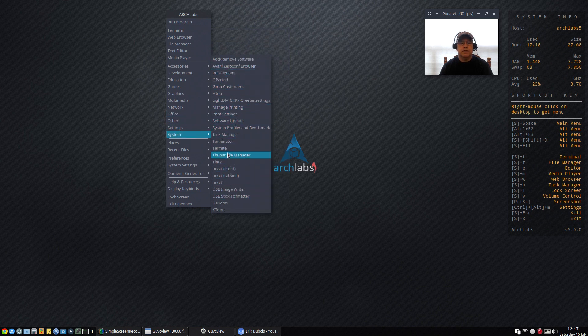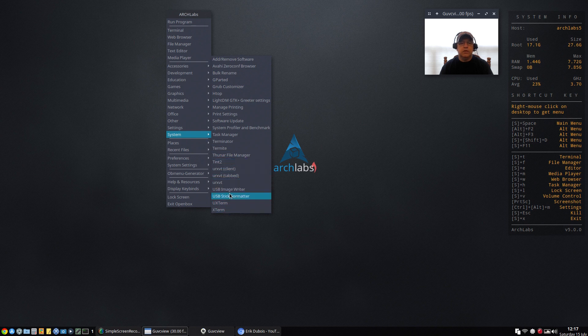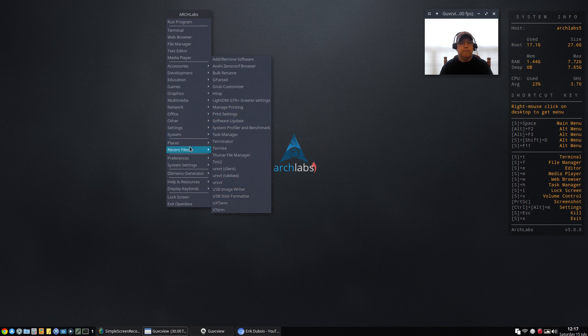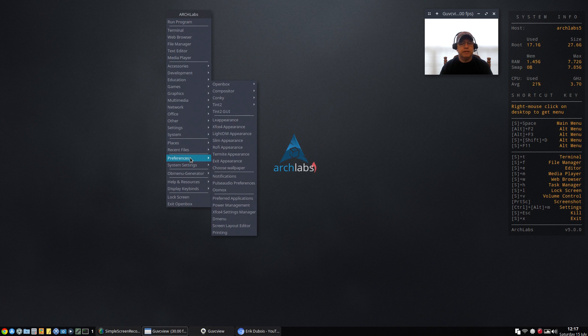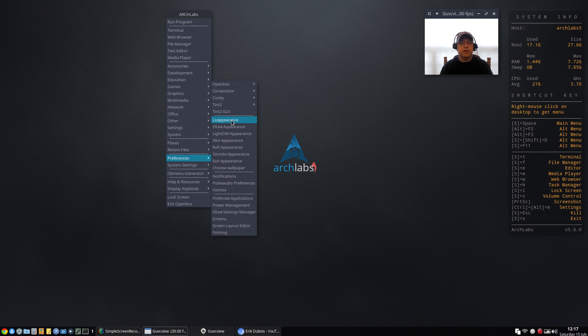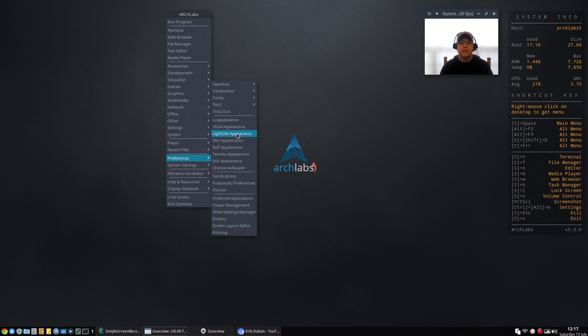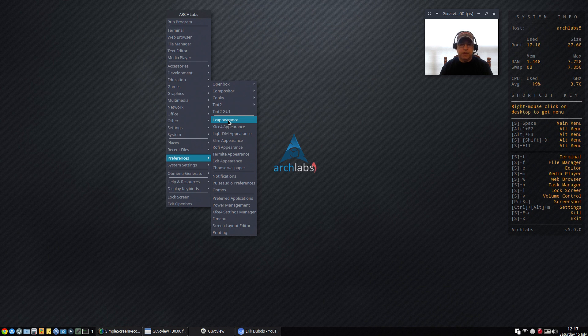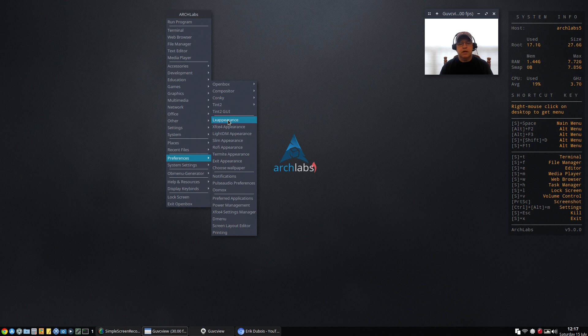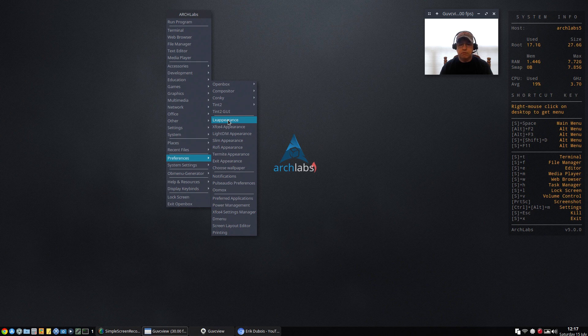If I go to System you can see you've got tint2, you've got a lot of utilities here that are useful. But if I go to Preferences, this is where it gets a little bit sticky for me. You can see that I have LX Appearance, I've got XFCE4 Appearance, LightDM Appearance, Slim Appearance, Rofi Appearance, Termite Appearance. Particularly I was trying to get a different icon to populate and I think I had to go into three different appearance configuration utilities in order to get them to appear properly everywhere.